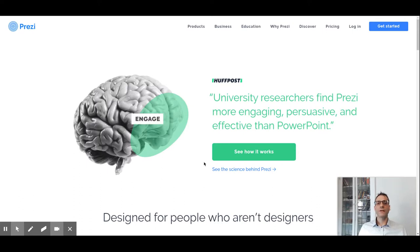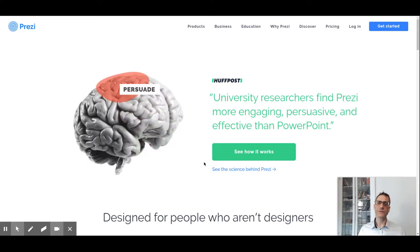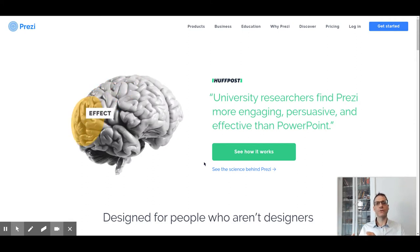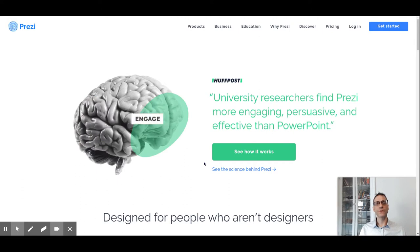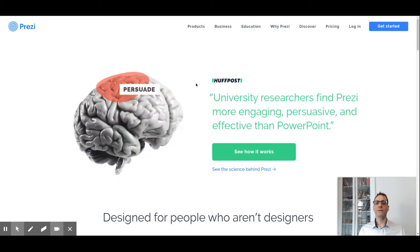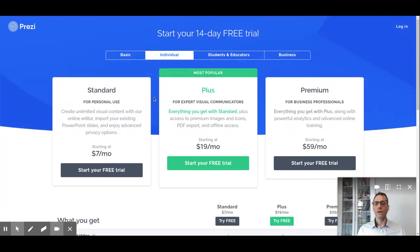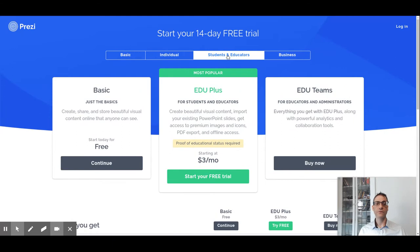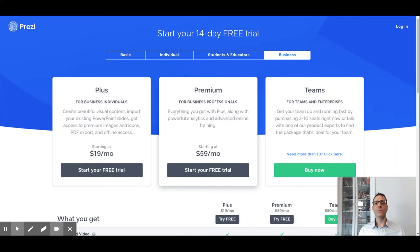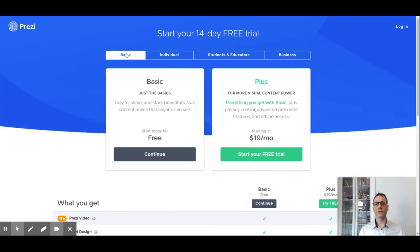Let's talk about Prezi licenses. There are different kinds of licenses, including a free account that you can use, but also options for business and for education. To find the different kinds of licenses, go to prezi.com and click on 'Get Started'. Basically, we have three kinds of options: for individuals, for students and educators, and for businesses — especially the Teams option.